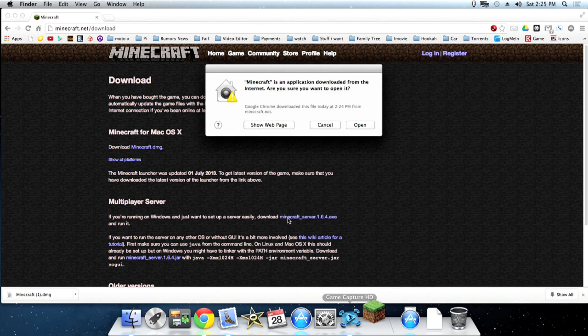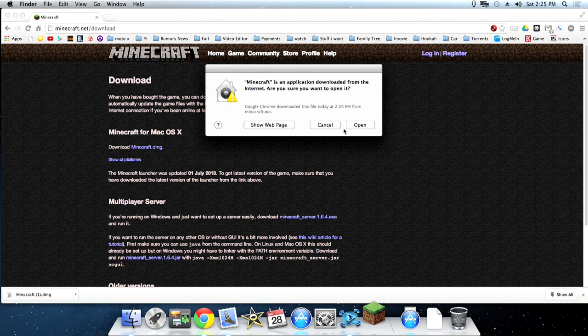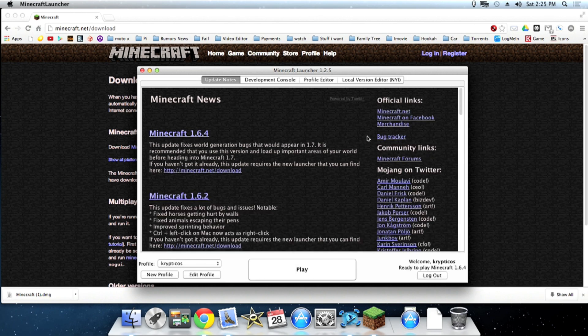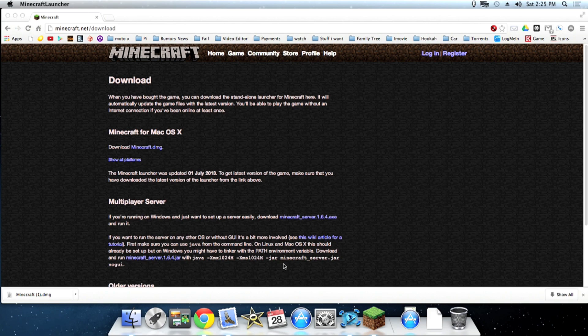So we'll go ahead and open it up here and it asks if you're sure you want to open it. So go ahead and hit open. If it doesn't ask I'll show you what to do at the end of the video. So I'm gonna go ahead and hit play.